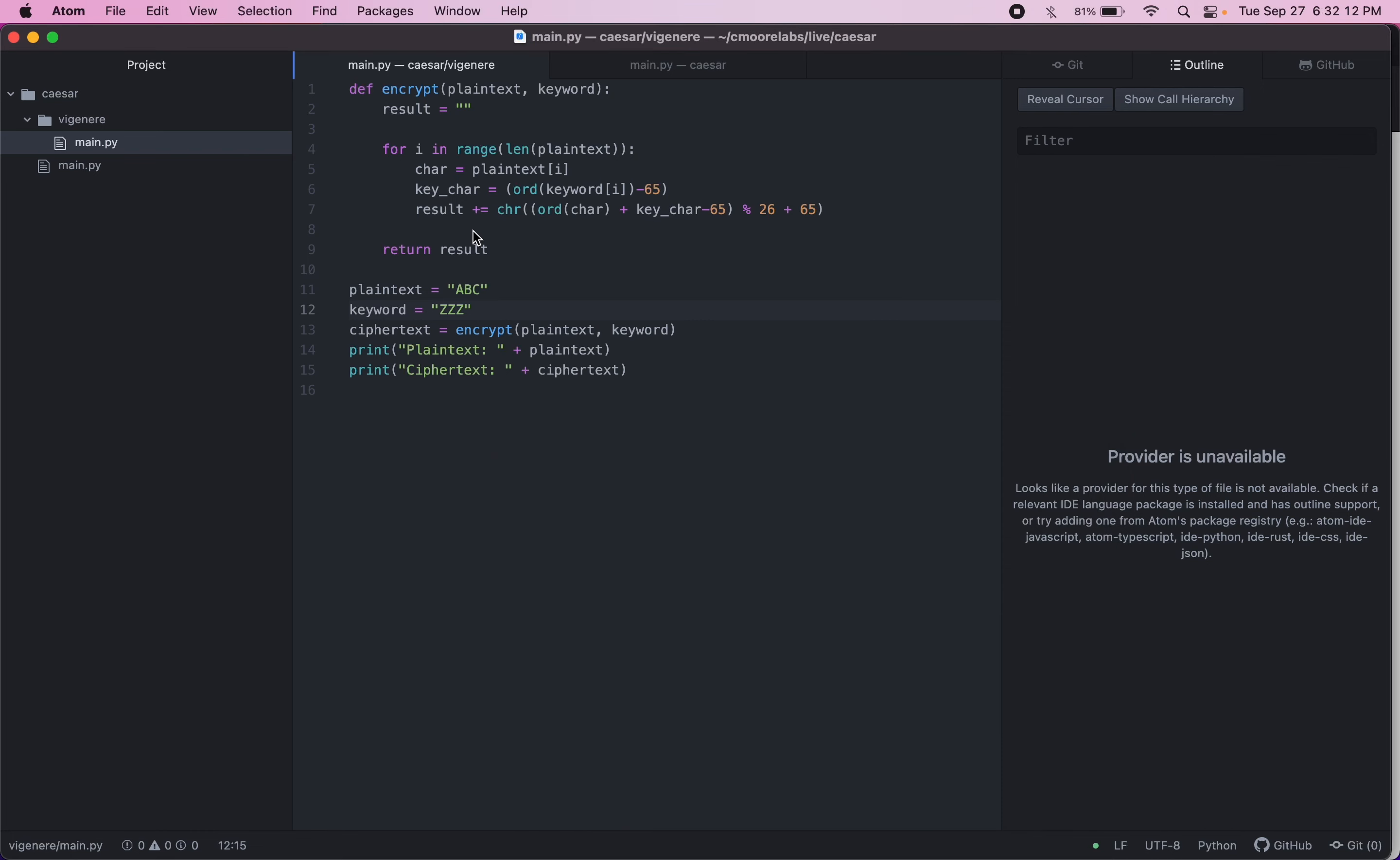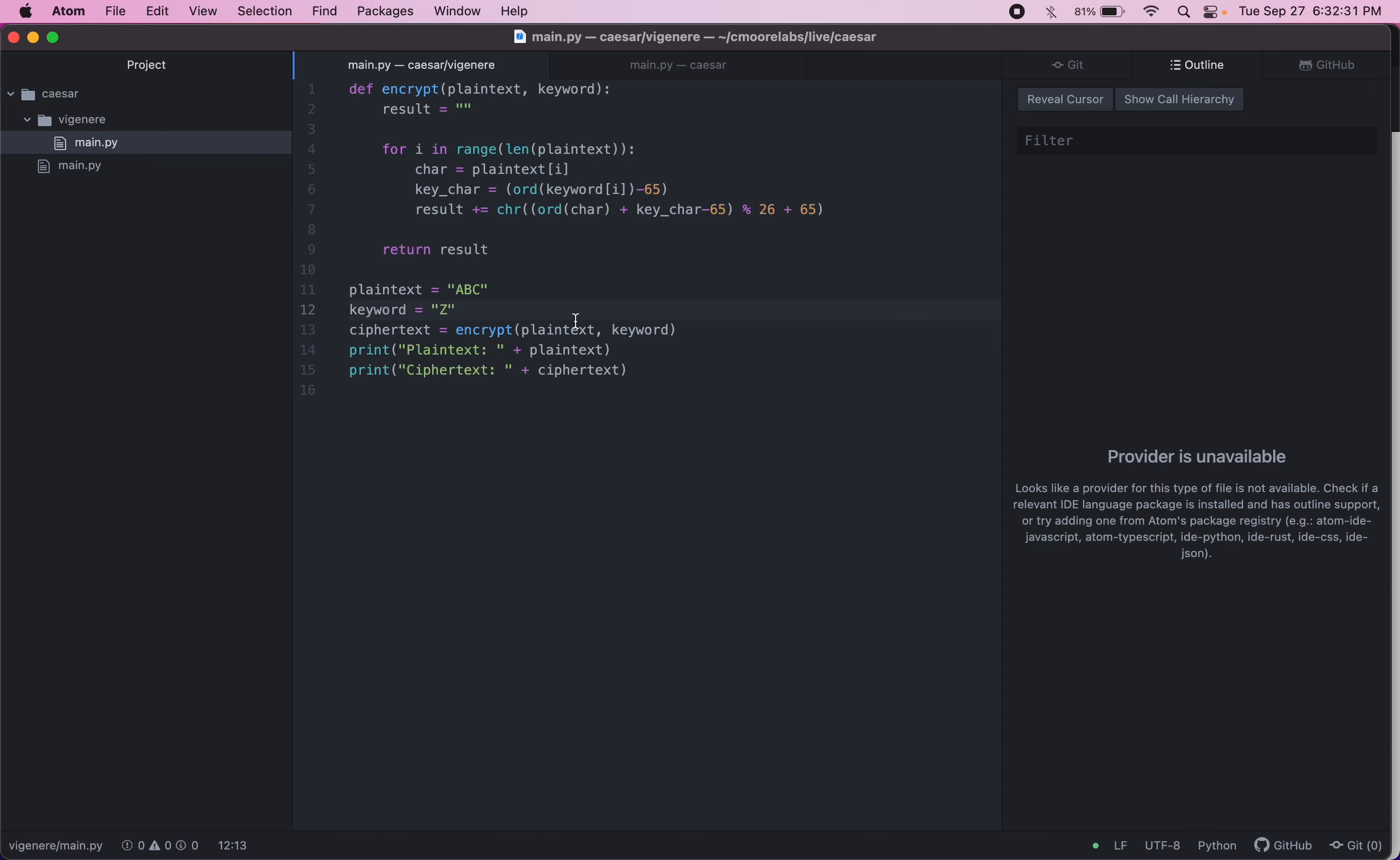So this is basically just taking the Caesar cipher and then we're having a different shift for each letter of the plain text. So it's kind of like having its own Caesar shift for each letter. And keyword usually matches the same length as the plain text. If for some reason you had a keyword that didn't match the length, you could just wrap around the keyword. I'm not going to go over how to implement that in Python right now, but this was just the basic idea of the Vigenère cipher.